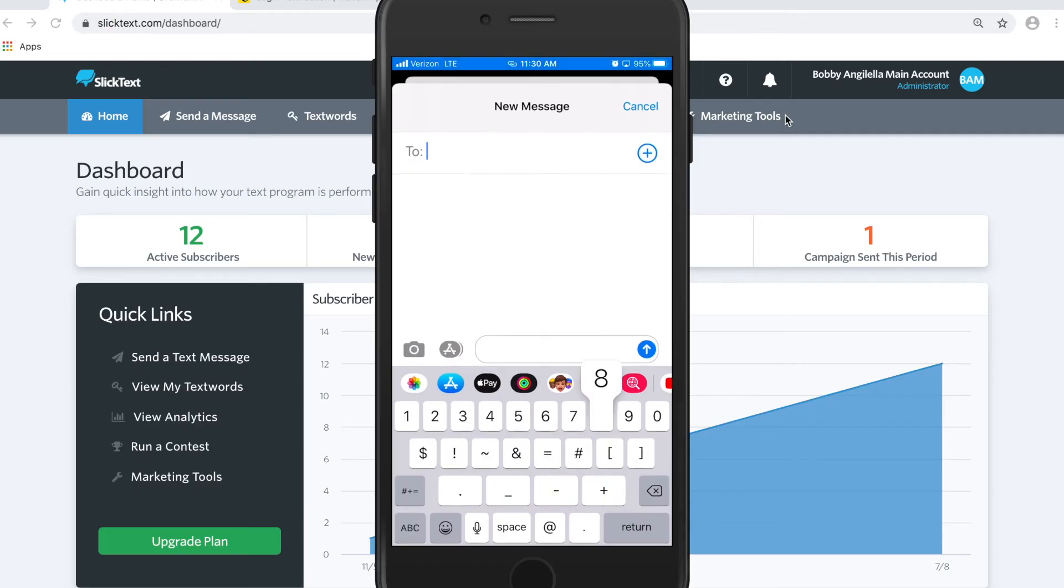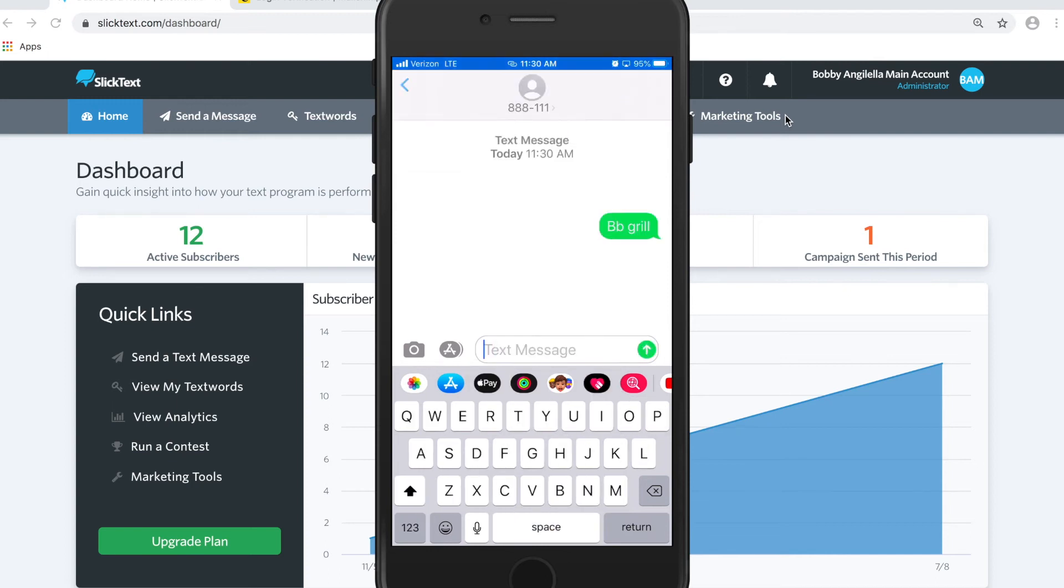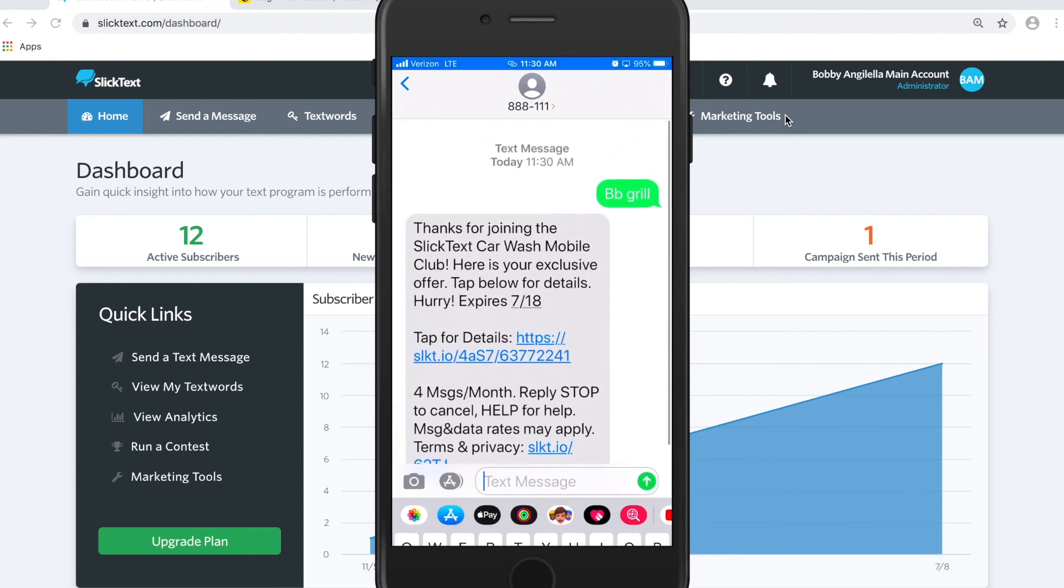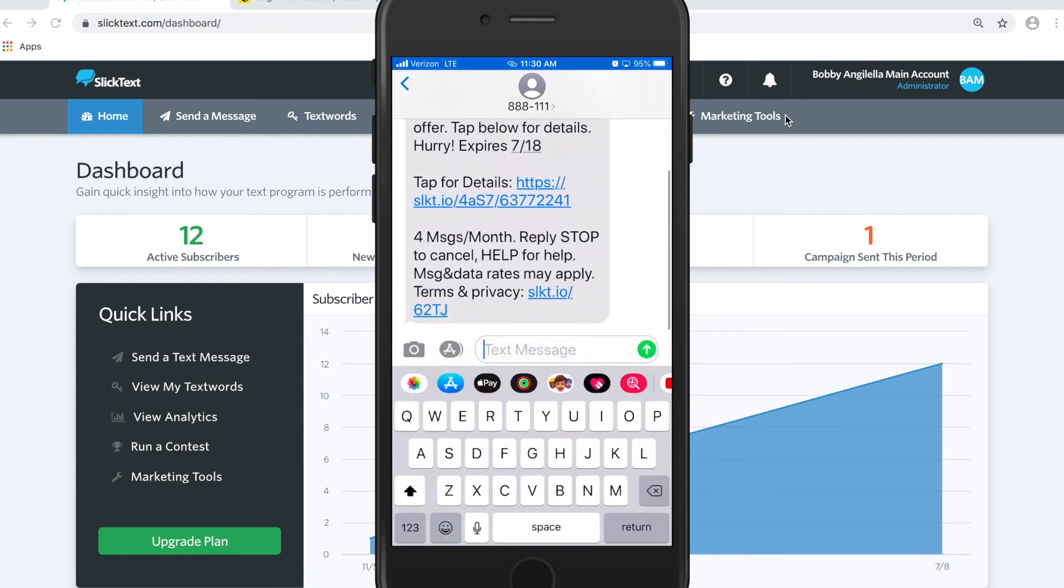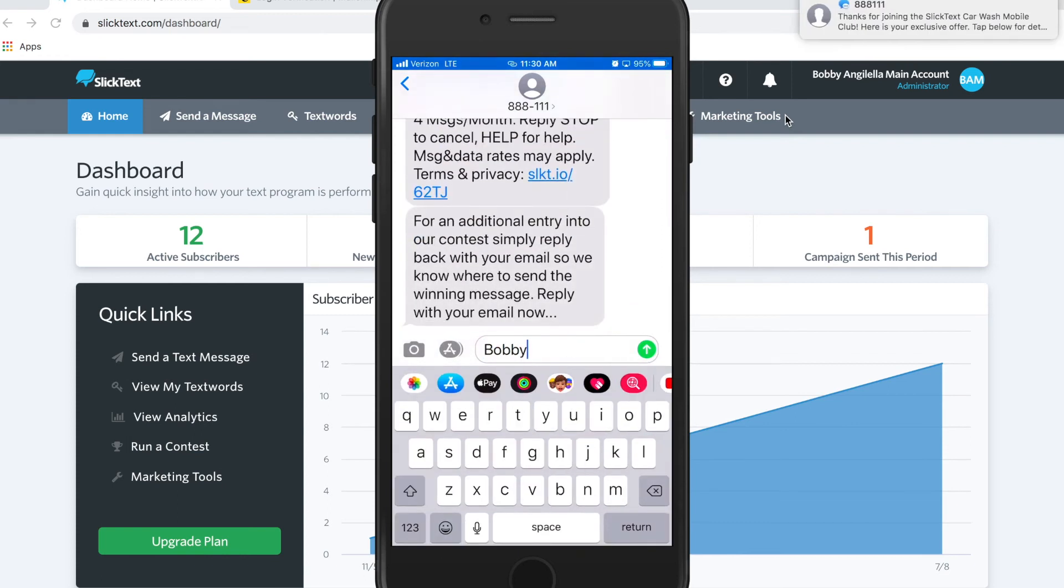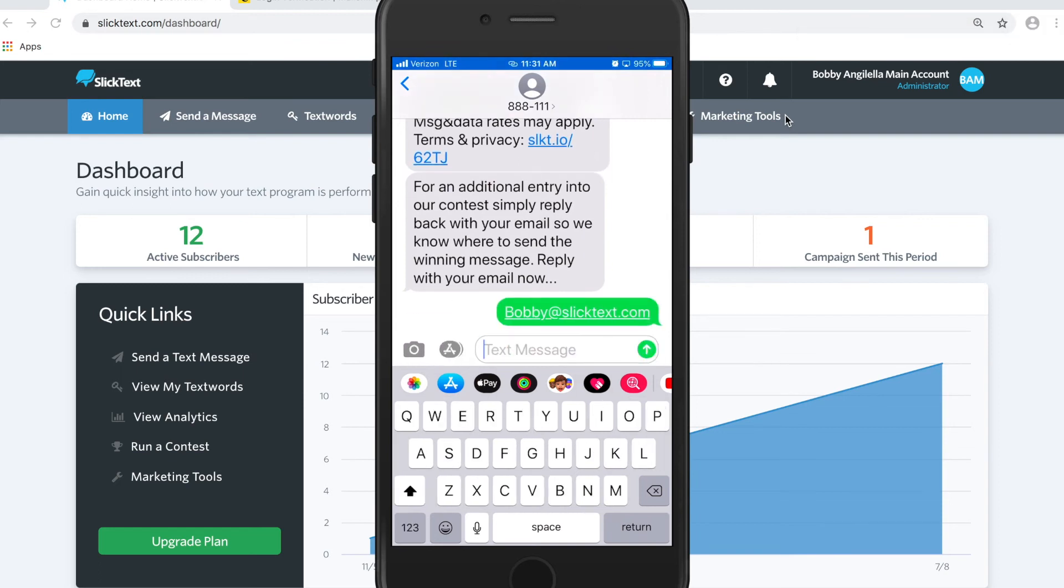Let's text the words bbgrill to the number 888111. There's my auto reply, then two seconds later it'll ask me for my email address. I'll reply back with my email and hit Send.